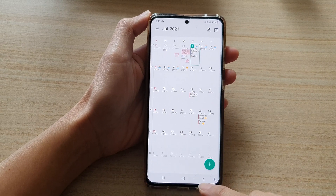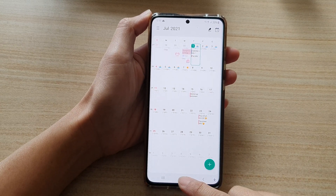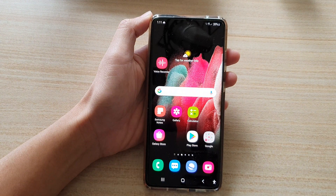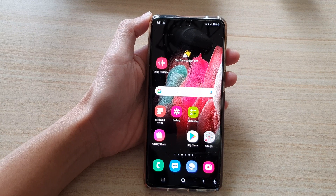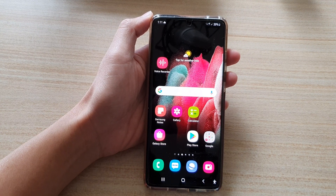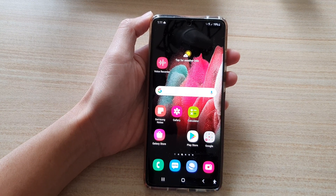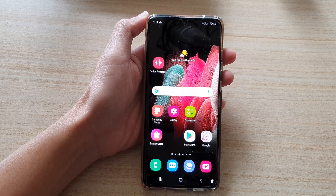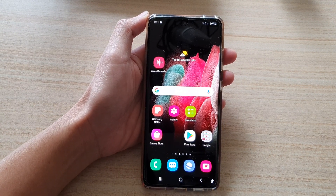And finally, you can tap on the home key to go back to the home screen. Thank you for watching this video. Please subscribe to my channel for more videos.